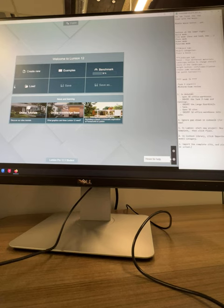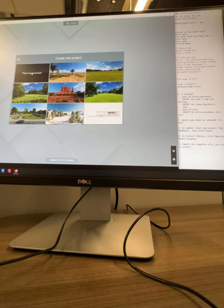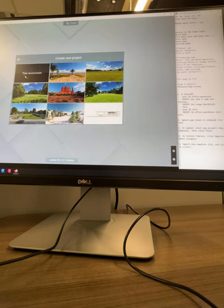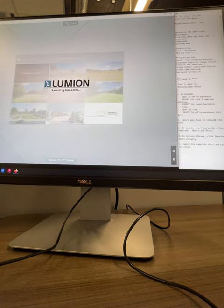So here, create new, click on create new, and click on the plain environment. No mountains. Just an empty, clean sheet of grass.